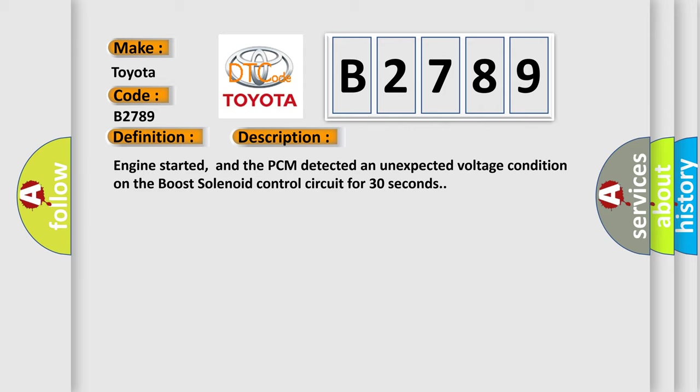Engine started, and the PCM detected an unexpected voltage condition on the boost solenoid control circuit for 30 seconds.